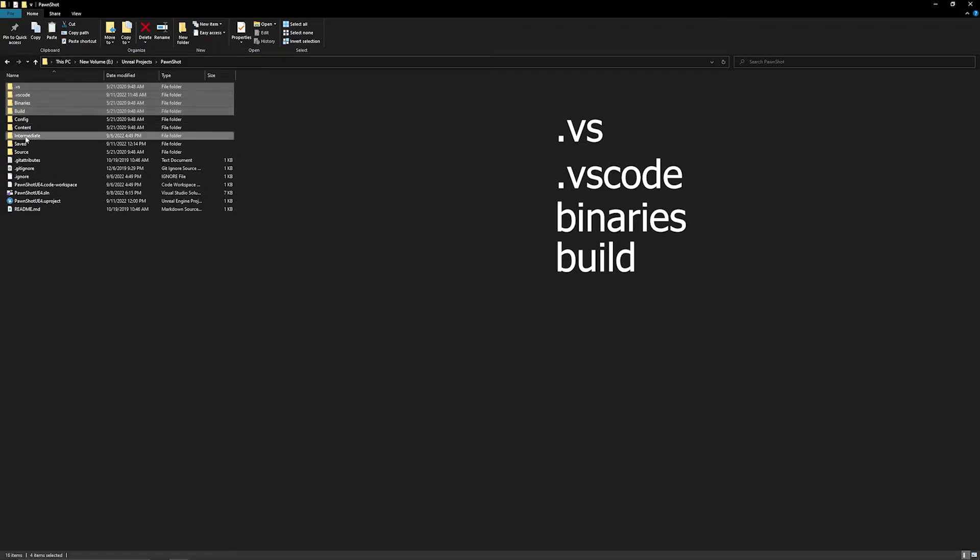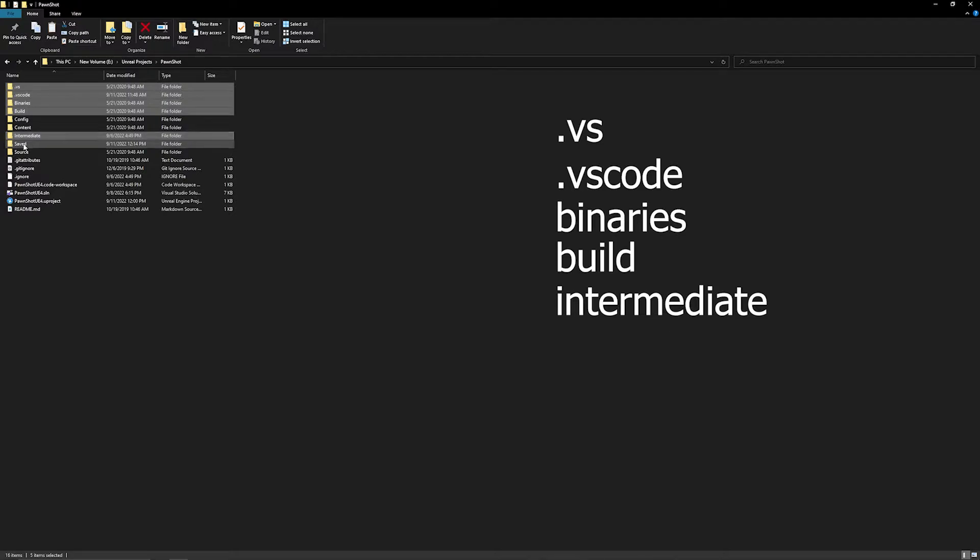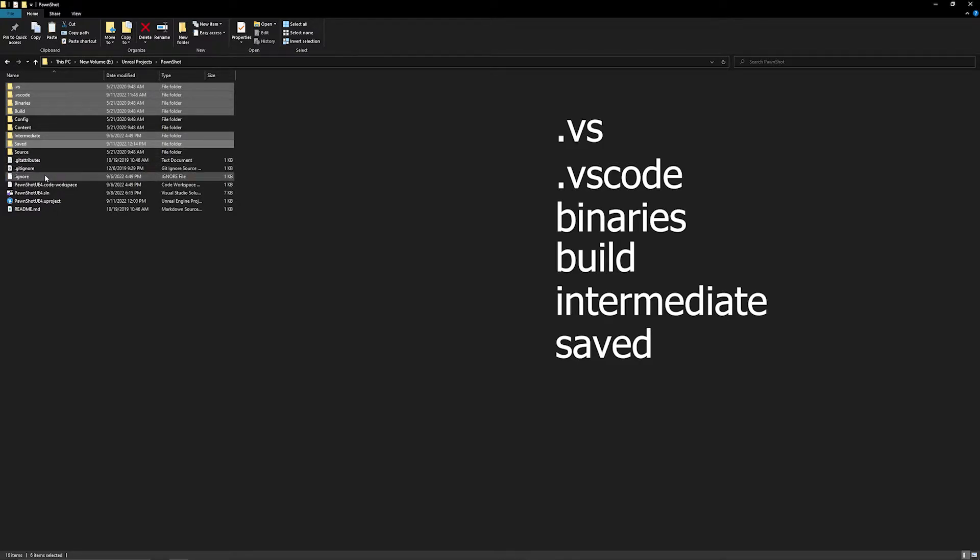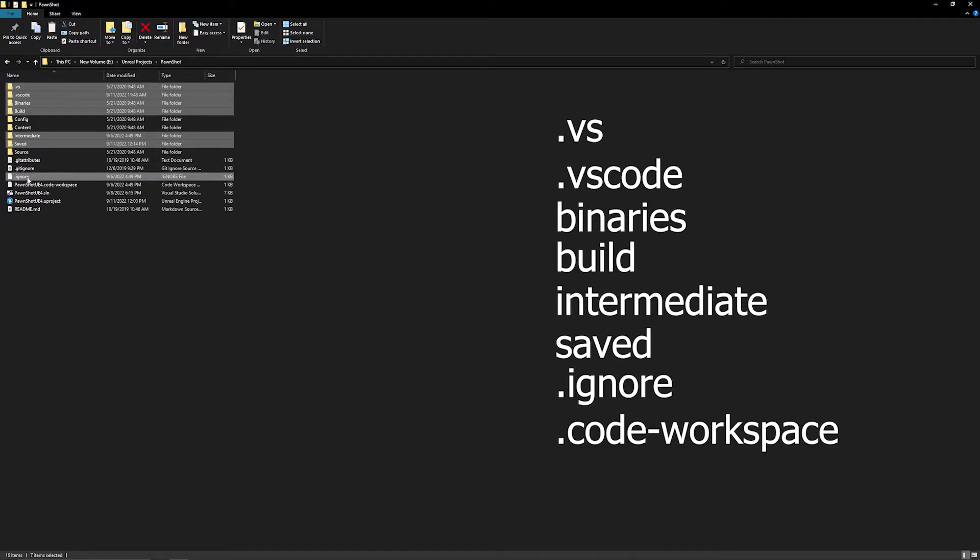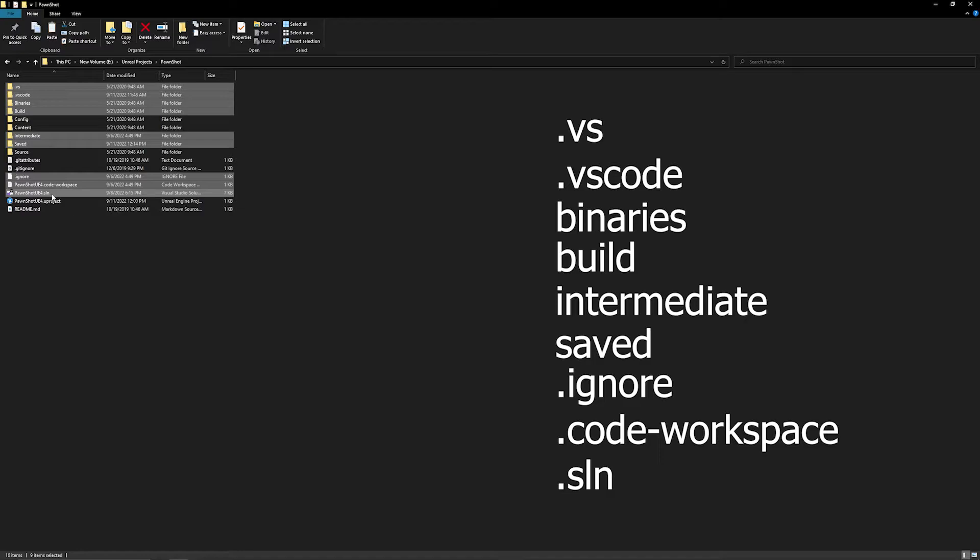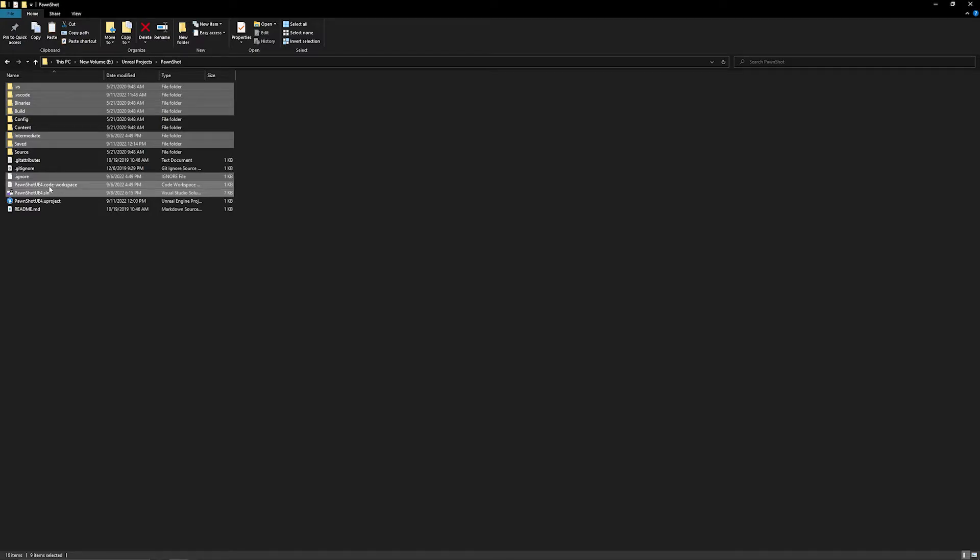We do want to delete intermediate. Those are temporary files that get generated. From there, you will also want to delete saved. Those are any saved files, logs, screenshots, etc. And then we need to delete this .ignore file from Visual Studio Code, the Visual Studio Code workspace, and your .sln if you have one. So all of these are safe to delete, and all the ones I'm leaving, you want to go ahead and leave. So I'm going to go ahead and delete these.